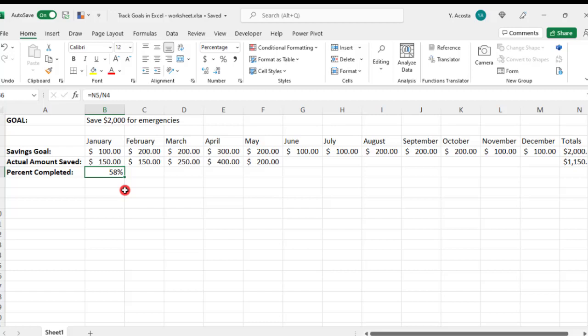So for this example, we would need to chart the actual amount saved against the total savings goal.